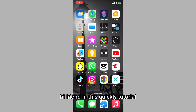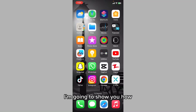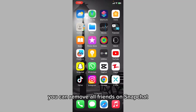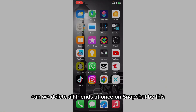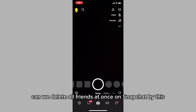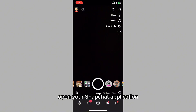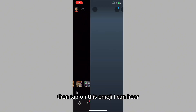Hi friends, in this quick video tutorial I'm going to show you how you can remove all friends on Snapchat. We will see if we can delete all friends at once on Snapchat. Open your Snapchat application.